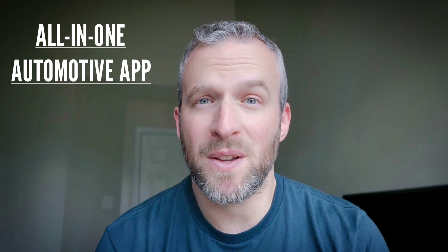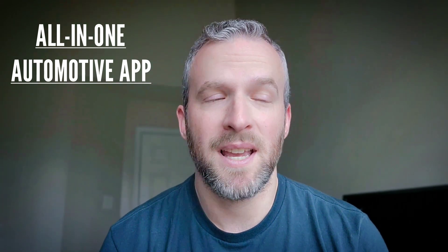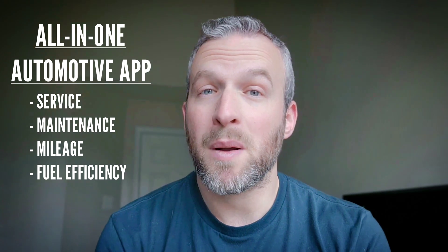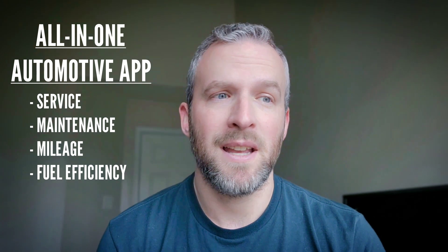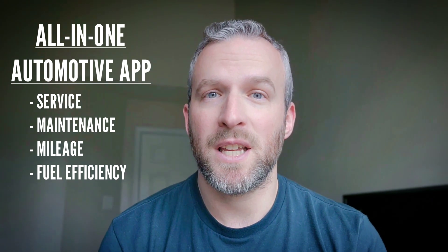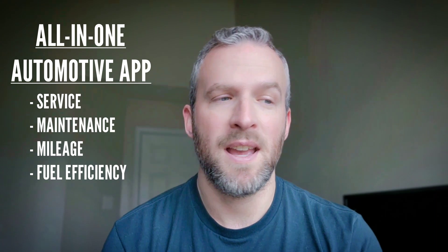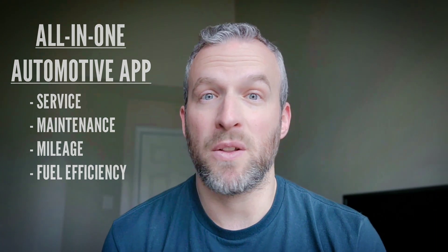Hey everybody, Technically Jeff here. Have you ever been like me and thought it would be really nice if there was an app that allowed me to track everything with regards to my vehicles in one place, keep track of all the service that's been done, set reminders for upcoming maintenance, track mileage, fuel economy, EV efficiency, that sort of thing, and keep it all in one place so you don't have to have separate Excel spreadsheets or mileage books or different apps for tracking everything.